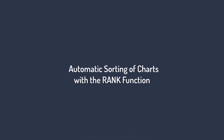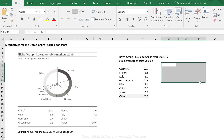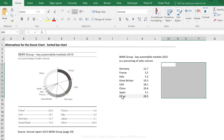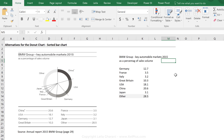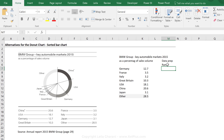I'll show you how we can set this up dynamically, and at the end of the video I'll show you how to sort manually as well. What we need to achieve is to create a data preparation table that gives us this same information sorted. Notice that I've formatted 'other' differently here because I want to keep 'other' in the last position no matter what — it doesn't make sense to put 'other' somewhere in the middle. Everything else I want sorted, and my graph will reference this sorted data preparation table.